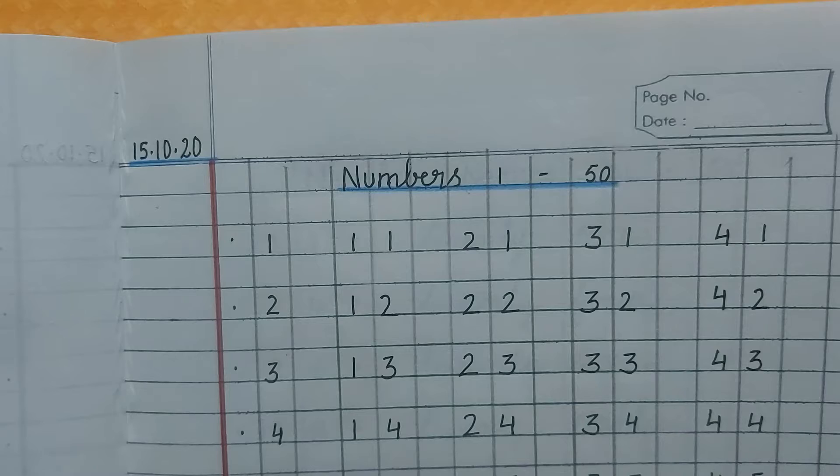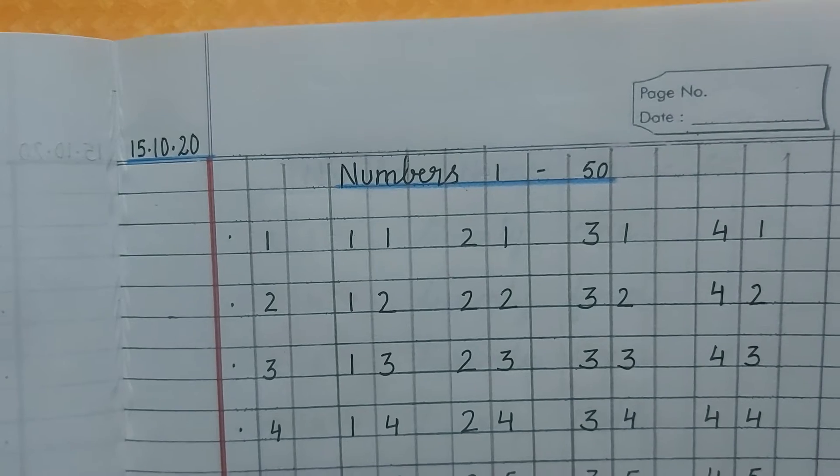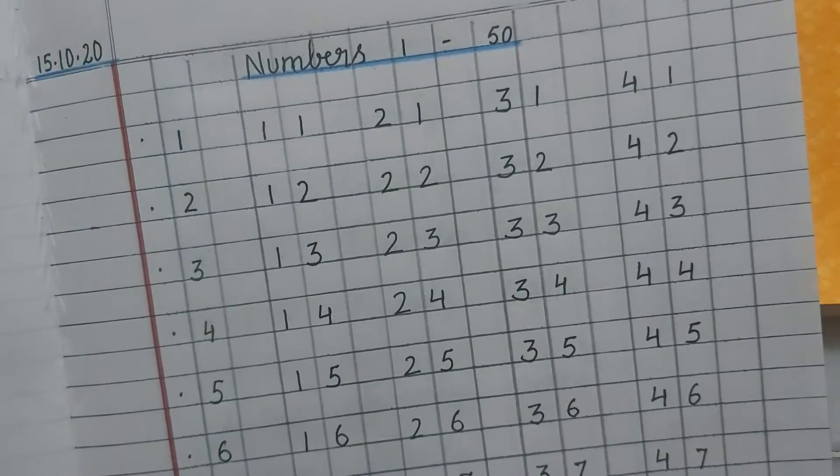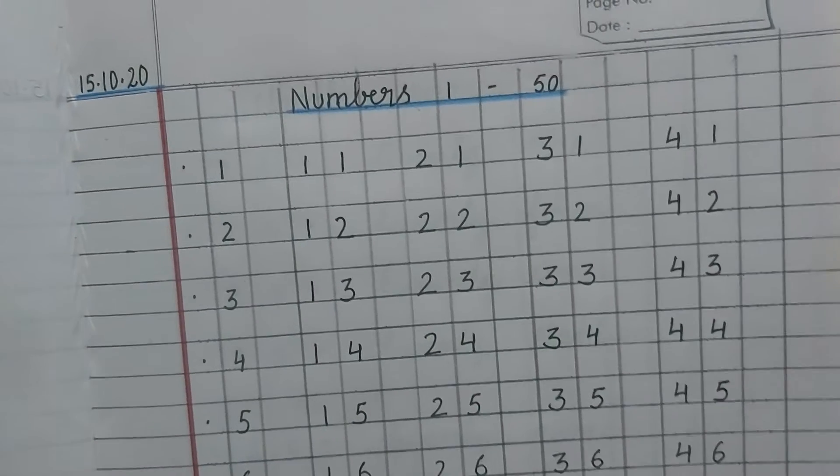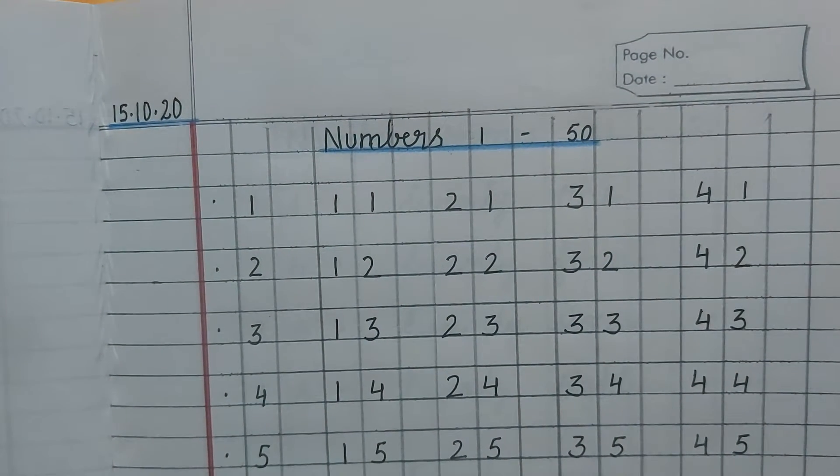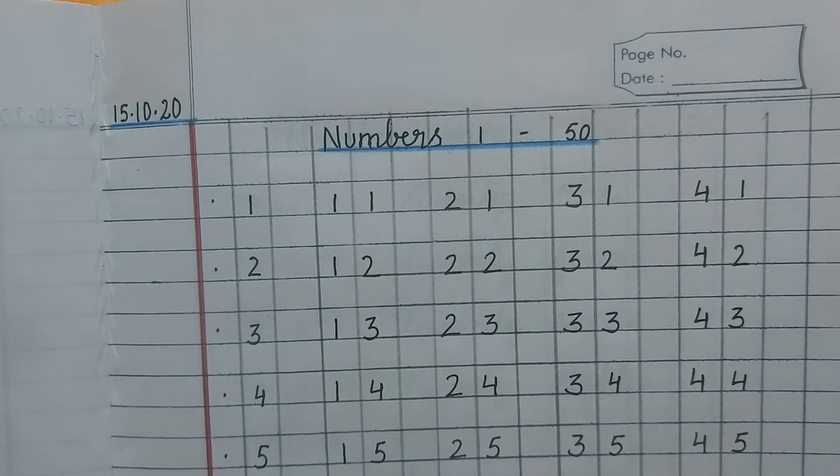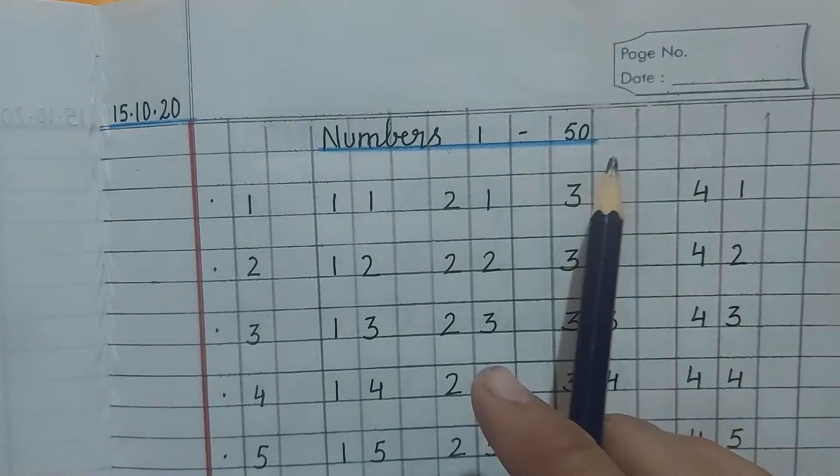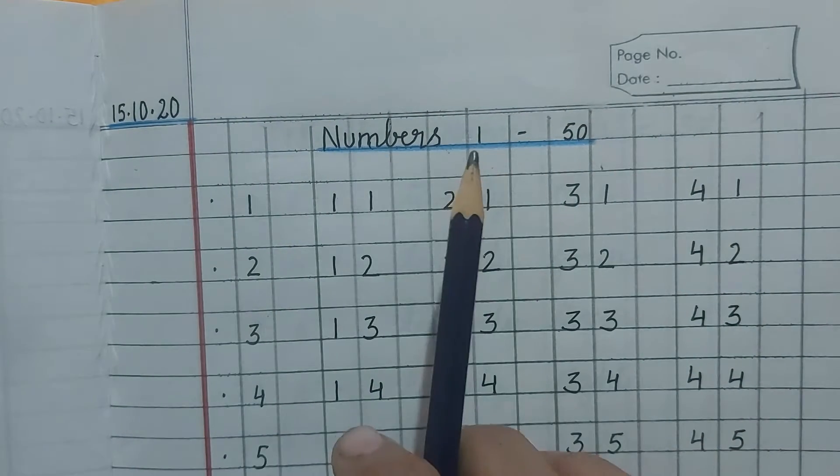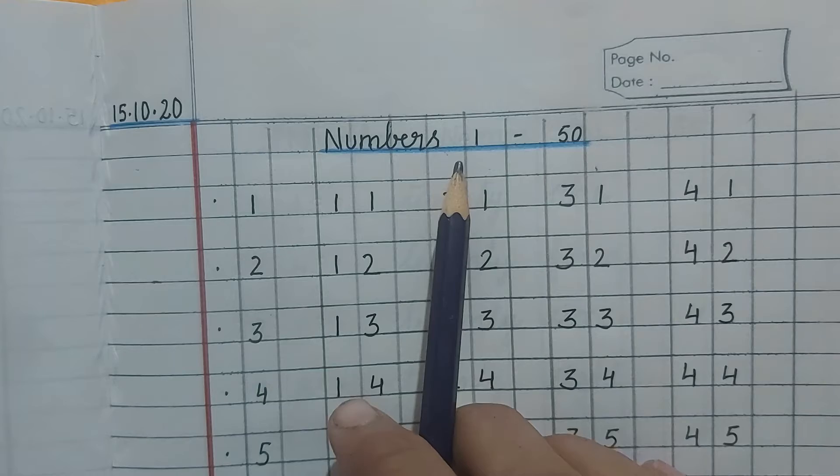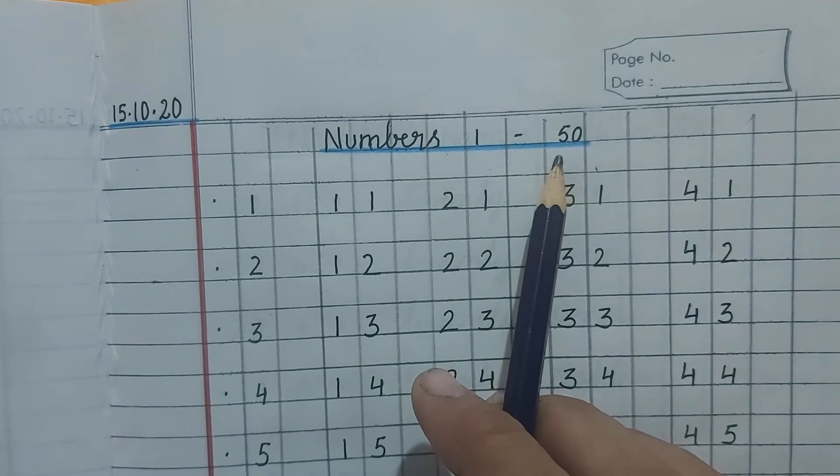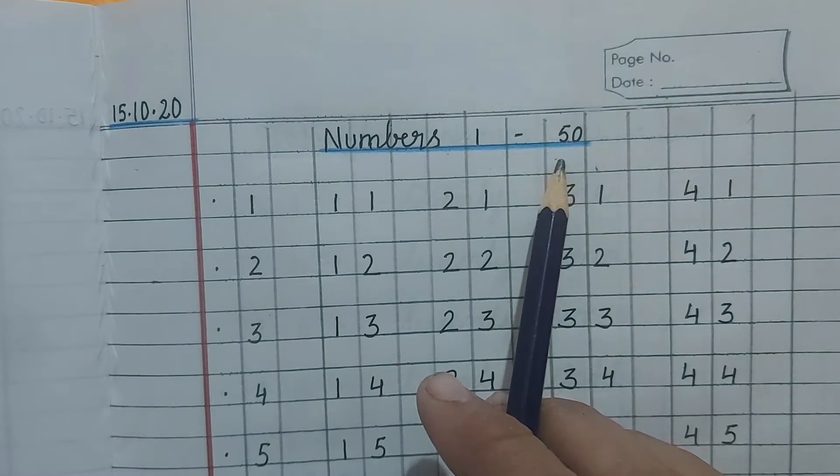Children, we have done numbers from 1 to 20. Today, we are going to learn the numbers 21 to 50. But here in writing, we will do numbers 1 to 50, not 21 to 50. We will write numbers 1 to 50.